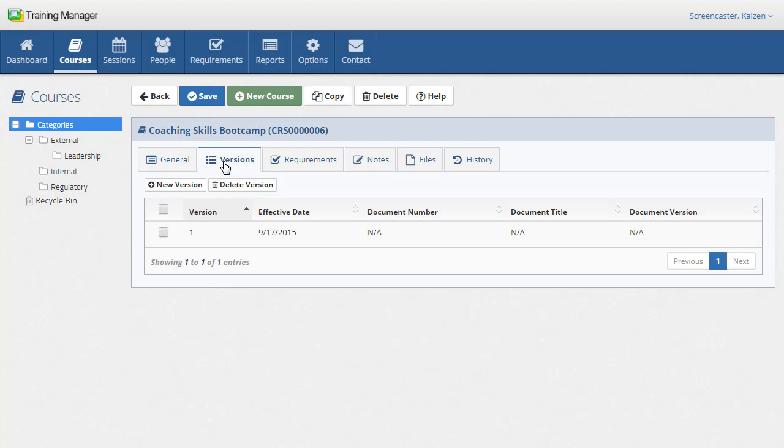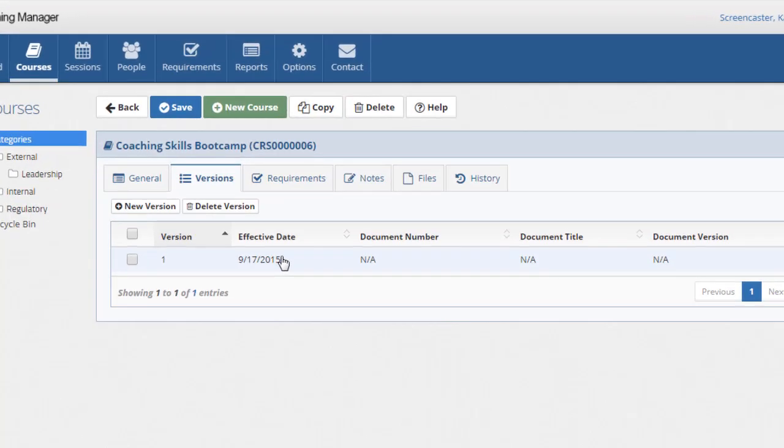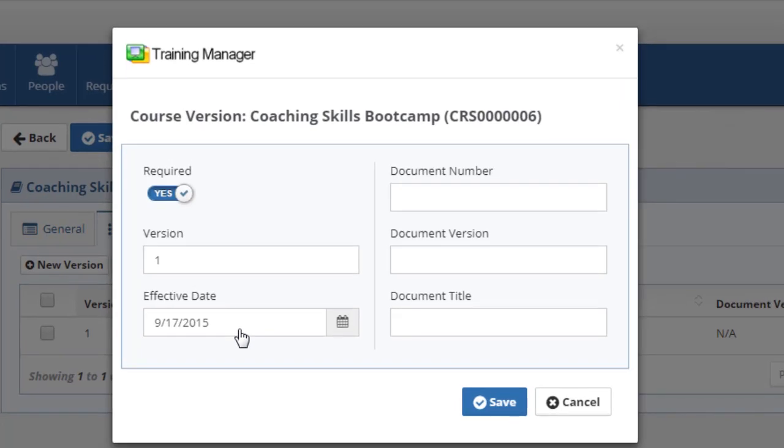The versions tab is where you record the history of changes to the training course or related training document. If the course is for training on a standard operating procedure, enter the document and version information in the spaces provided.